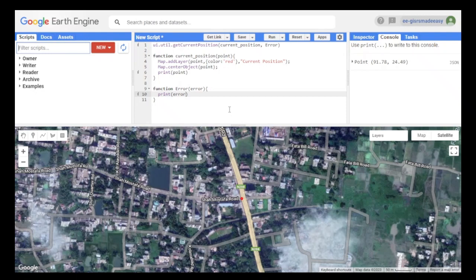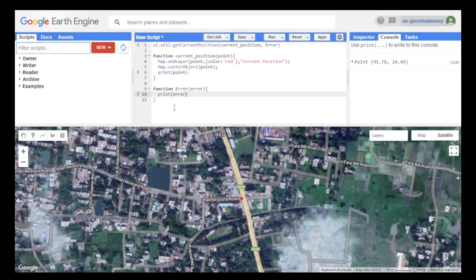Today we will learn how to save Google Earth Engine code for future use. I have a sample code here which shows the user's current location.